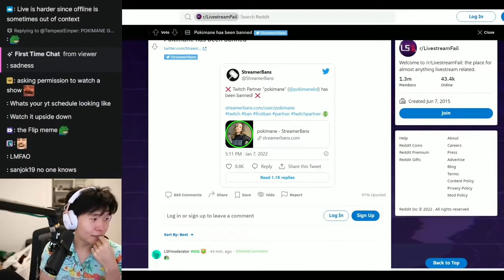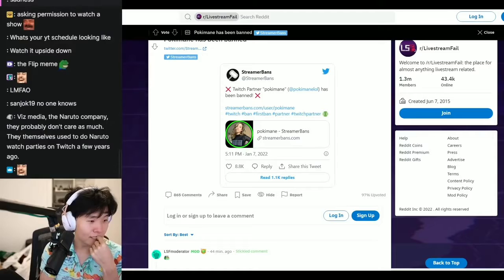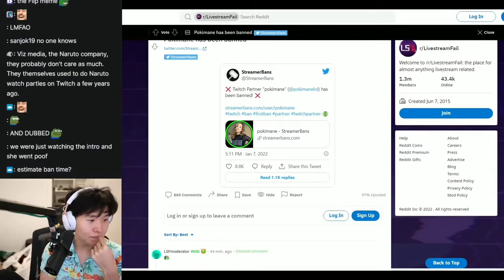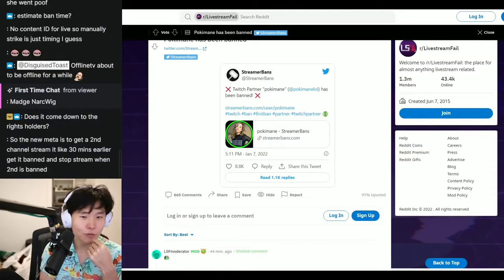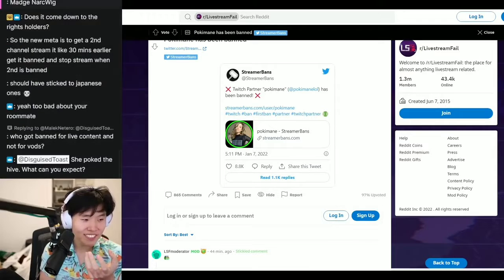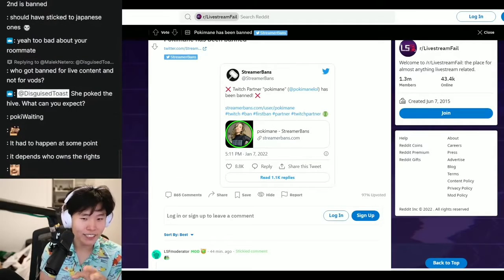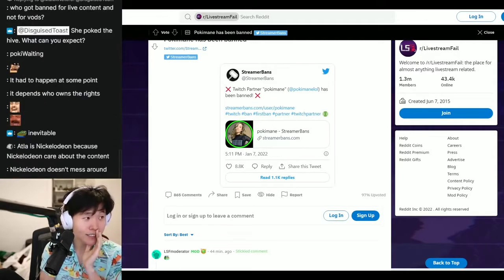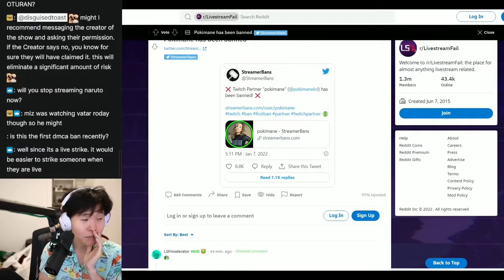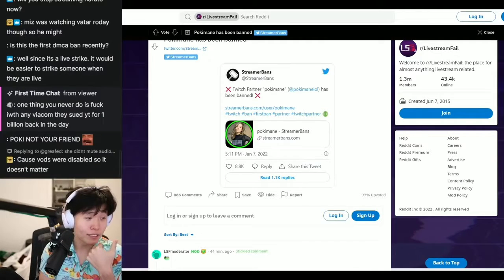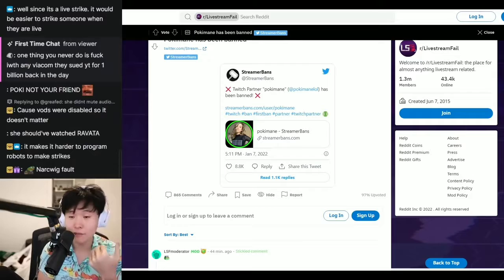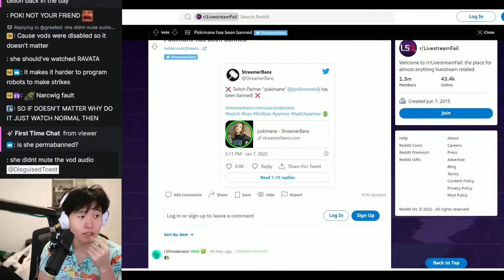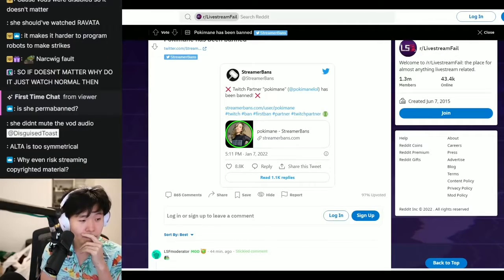I think the problem is that people see what I'm doing and extrapolate it in a situation that doesn't necessarily apply. But even I don't know what applies or what doesn't. It is 100% possible that tomorrow I go live and I get striked for Naruto.